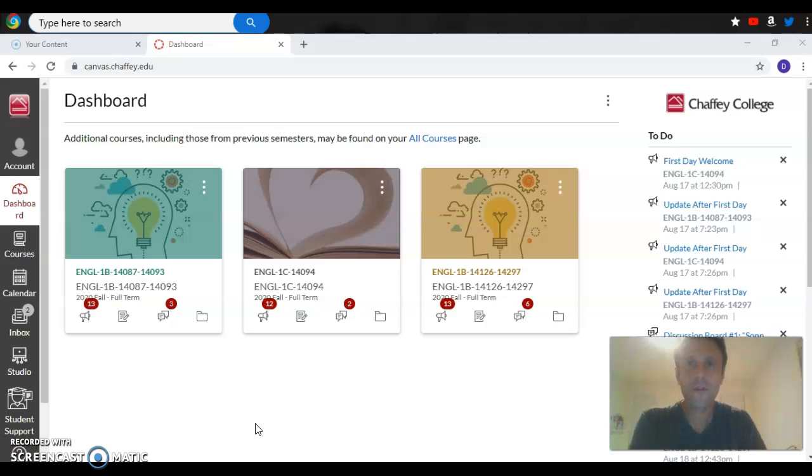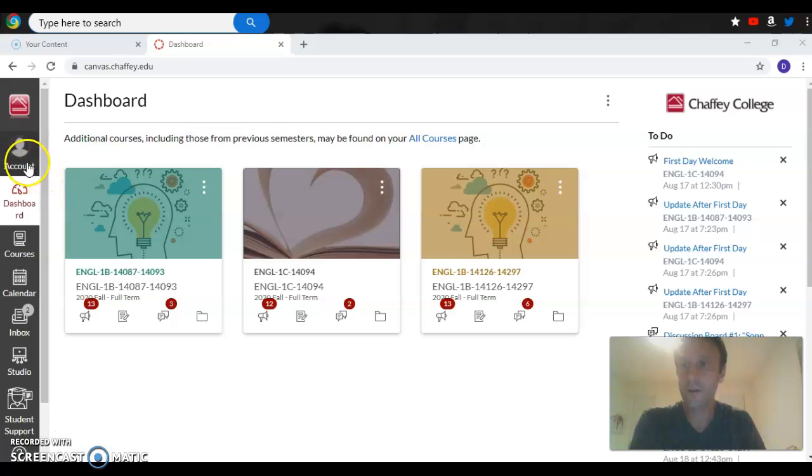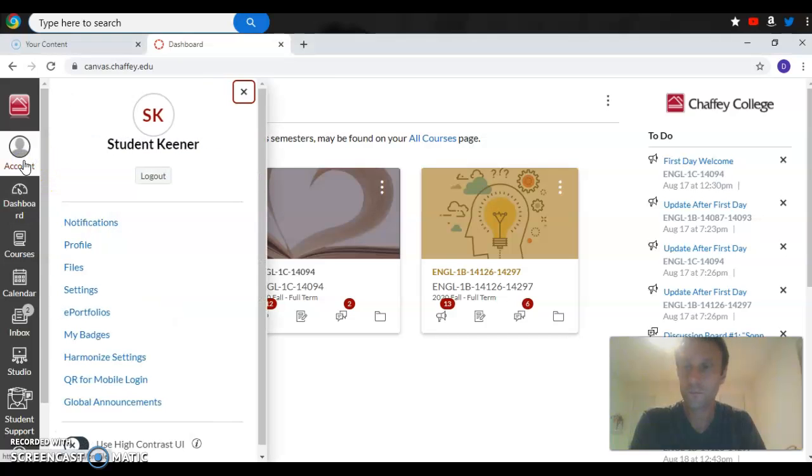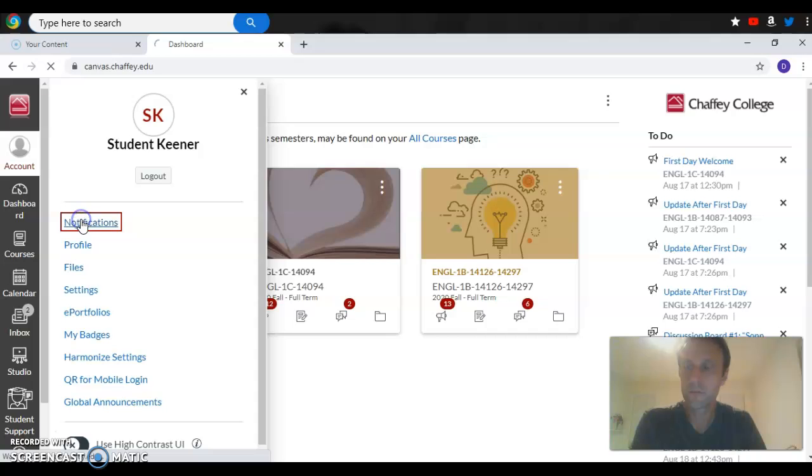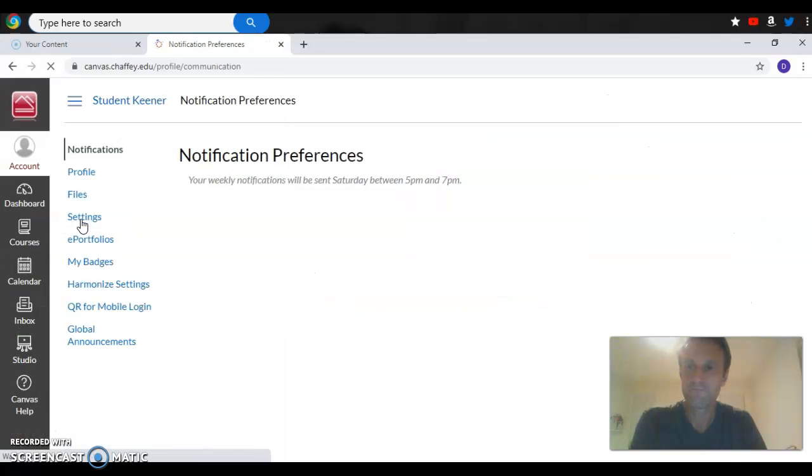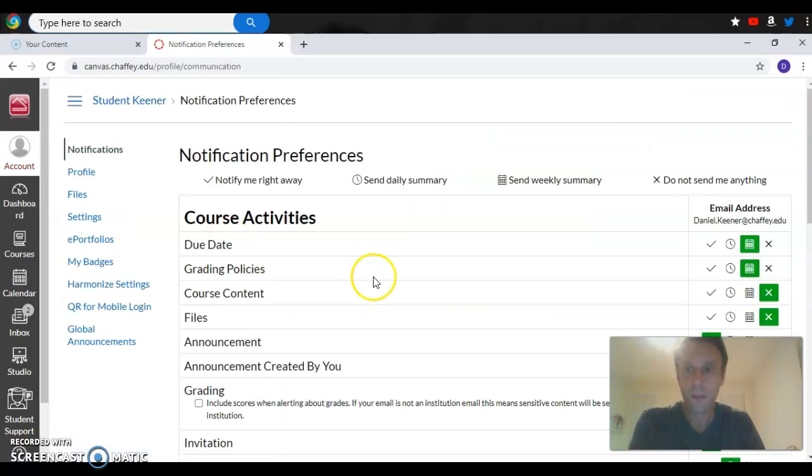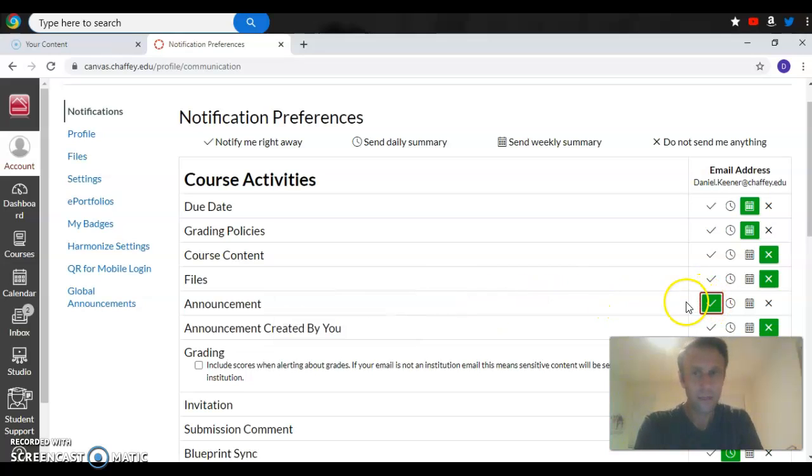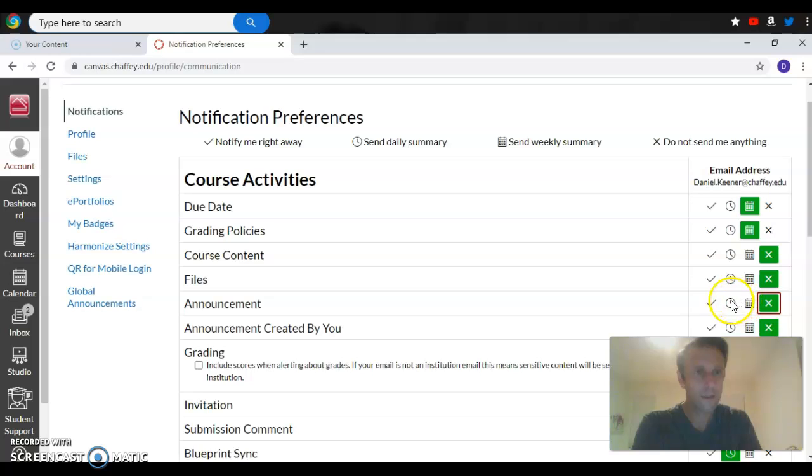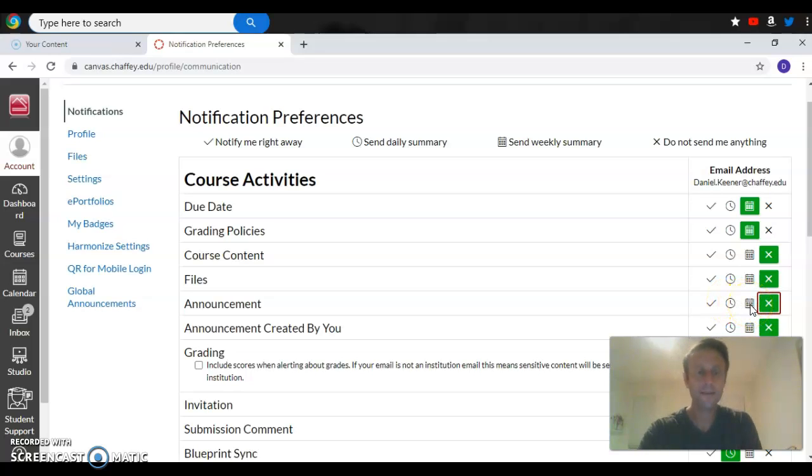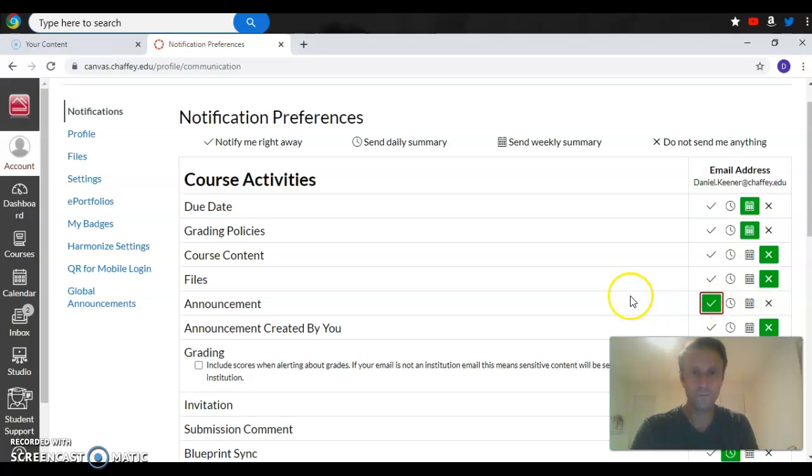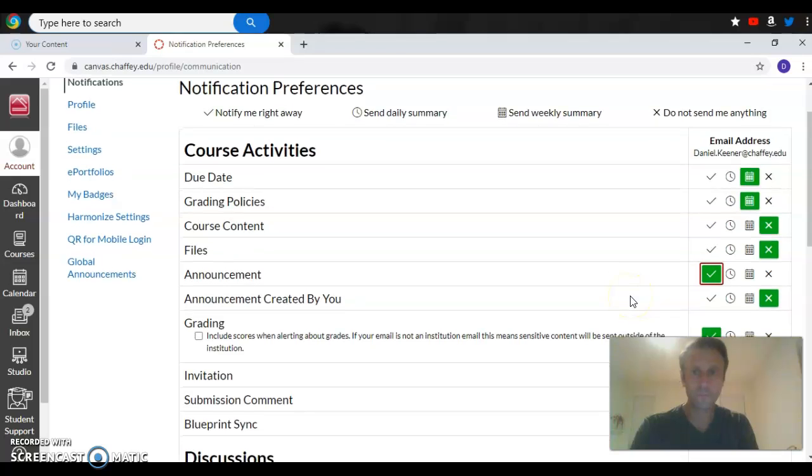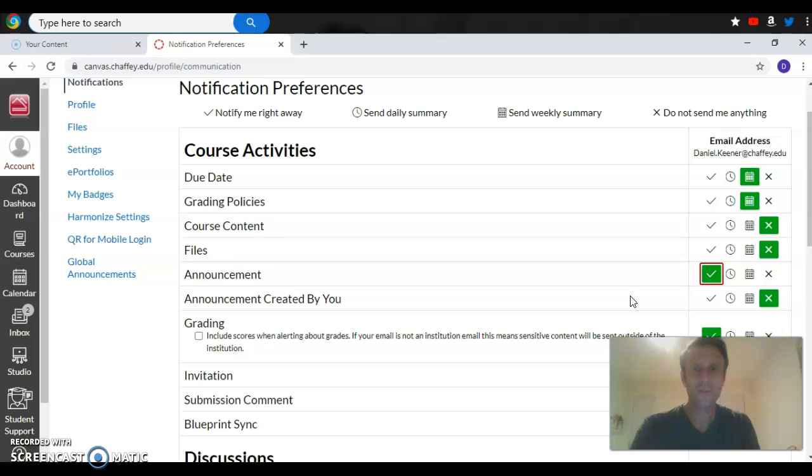You're going to go to your account, go to notifications, and then where it says announcement, you want this clicked green. If I click over here, that means I don't get the announcements. If I click it here, it's at a certain time. If I click here, it's on a certain day and time. You want to make sure that you get them right away. You want that turned on so that you get my announcements directly and right away so that you can read them. Please do make sure that you read them.